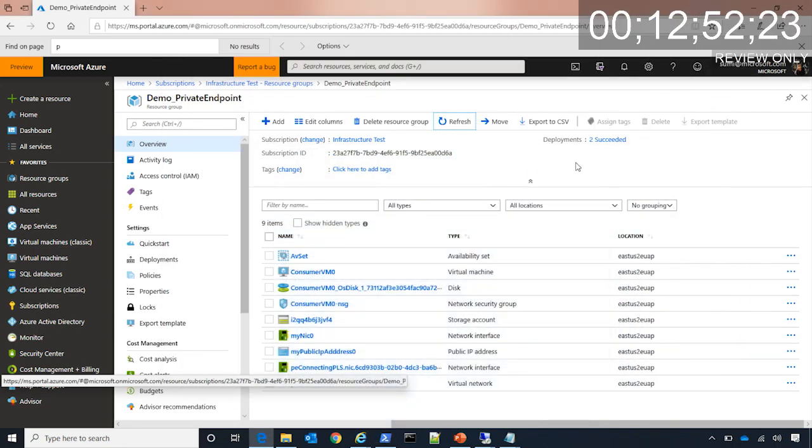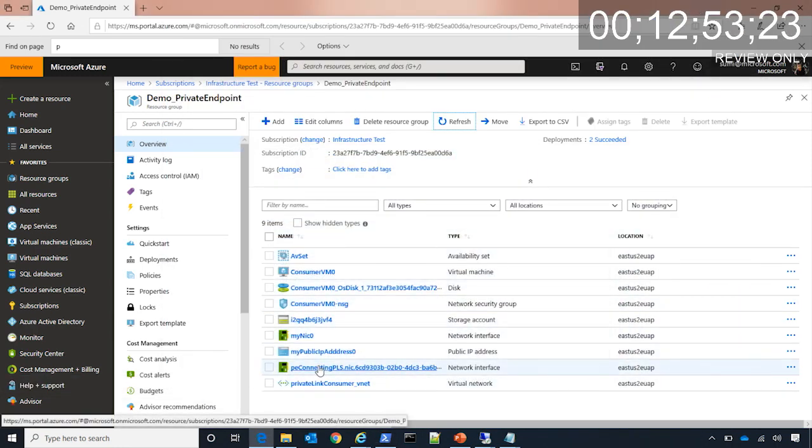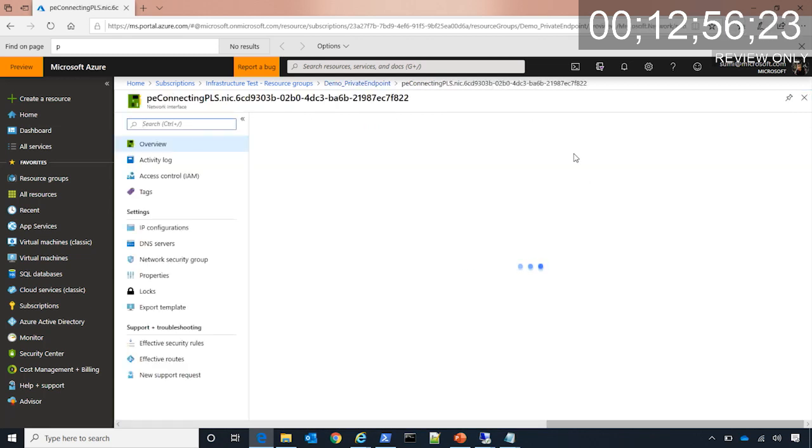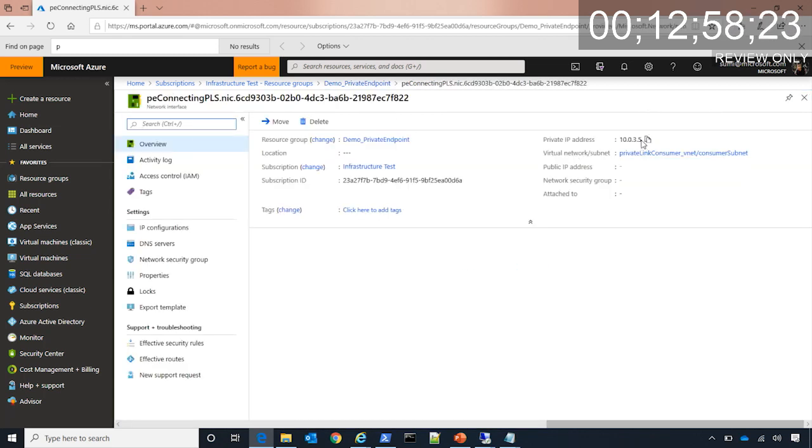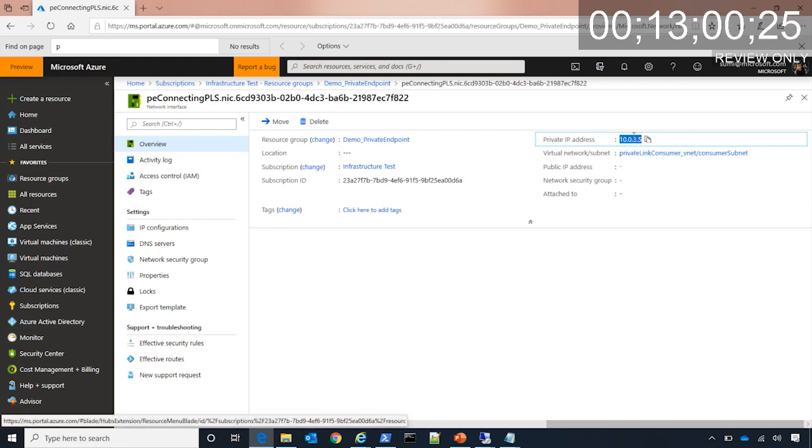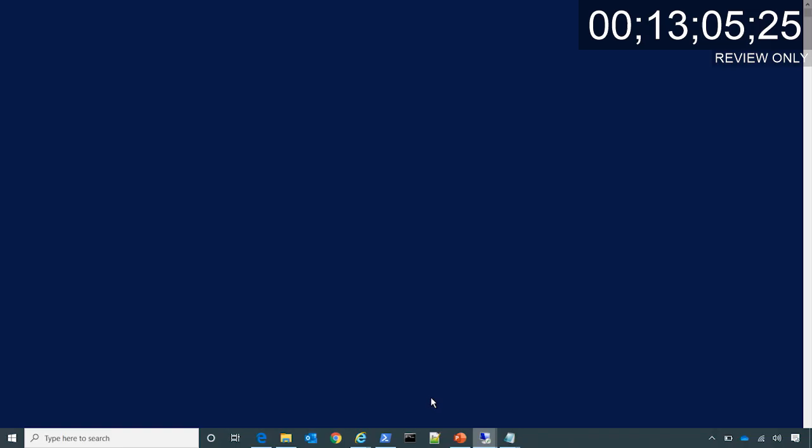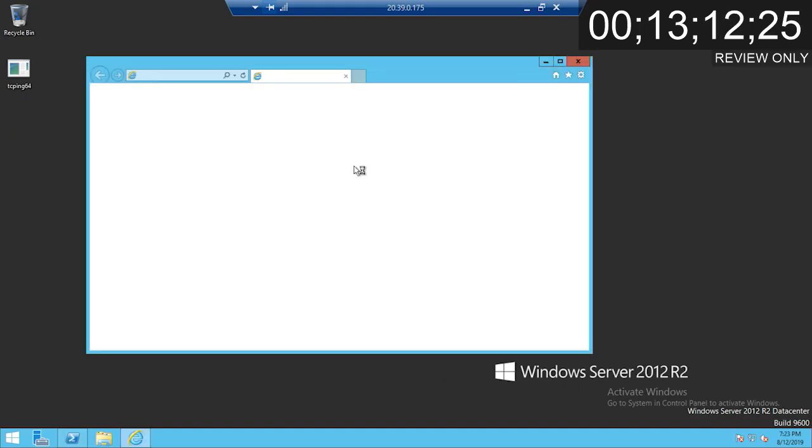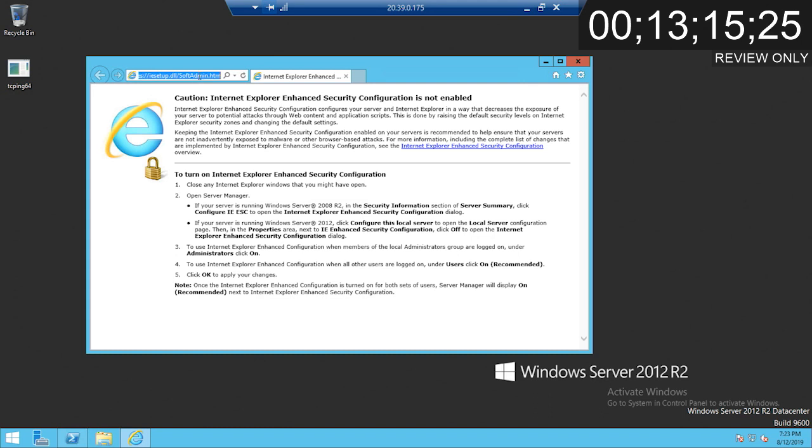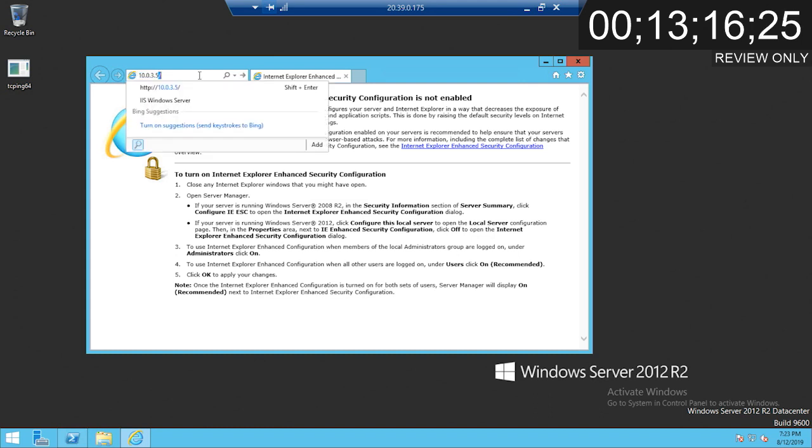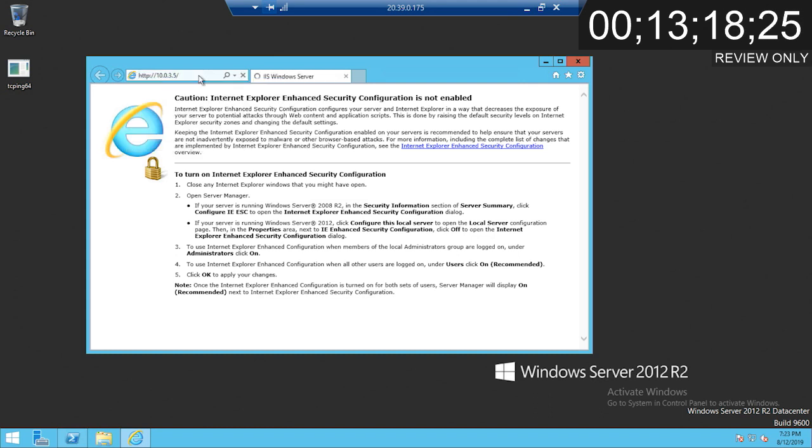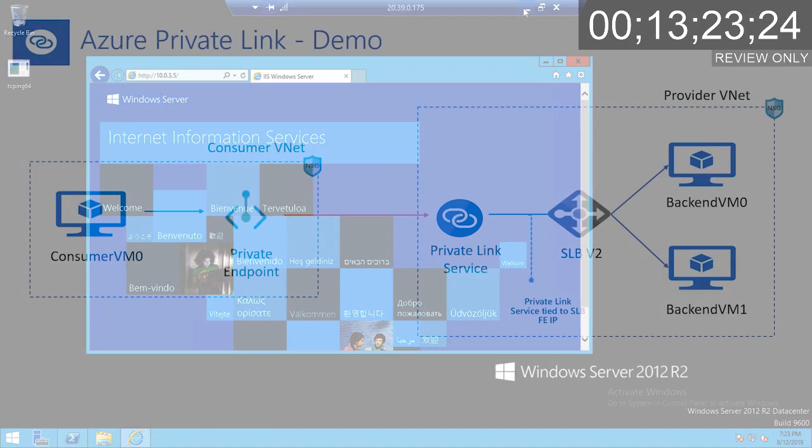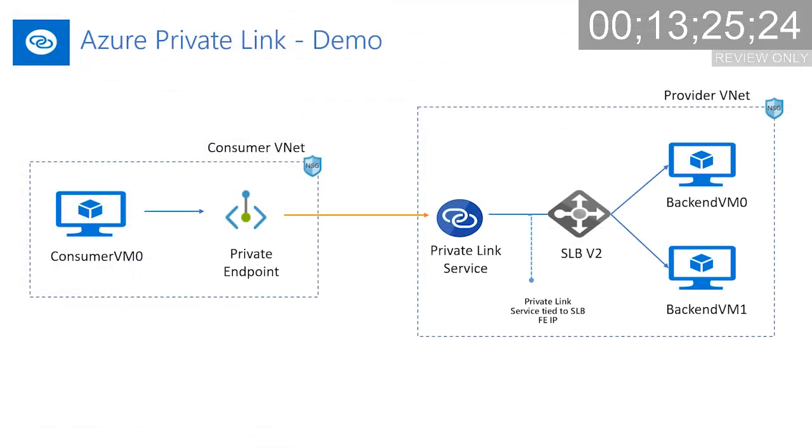Now let's see, if we go to this virtual NIC on the private endpoint side, you can see the IP is 10.0.3.5. We are going to log into the consumer VM and from here we will try to access the service through the private endpoint. And as you can see it worked. Basically the traffic is being taken from the consumer side to the provider side through this private endpoint. And that's the demo.